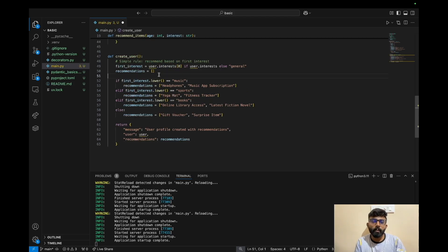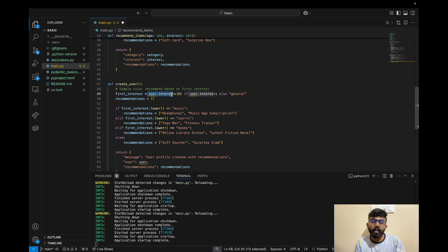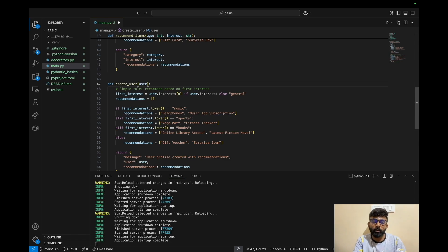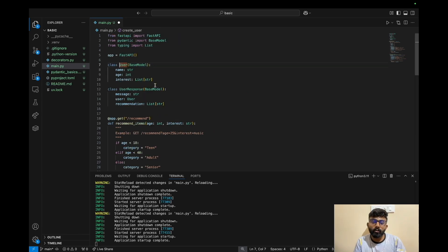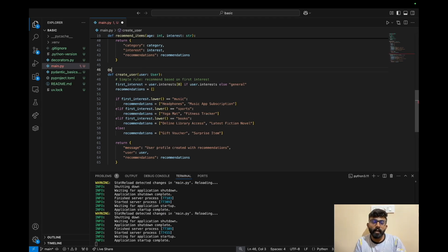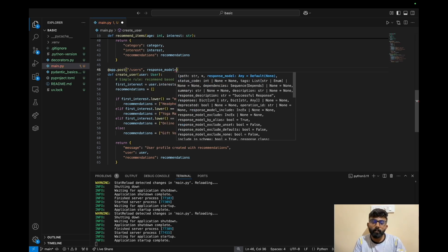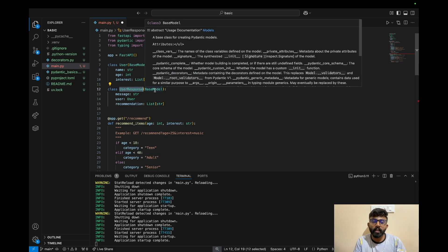We make some modifications to the logic: if the user has an interest, we return a list; if there's a category, we display that interest. The user parameter uses the Pydantic model as input. We define the API endpoint using app.post with the path slash users and a response_model set to UserResponse. This ensures the output matches the defined Pydantic response schema and returns a normal JSON response.